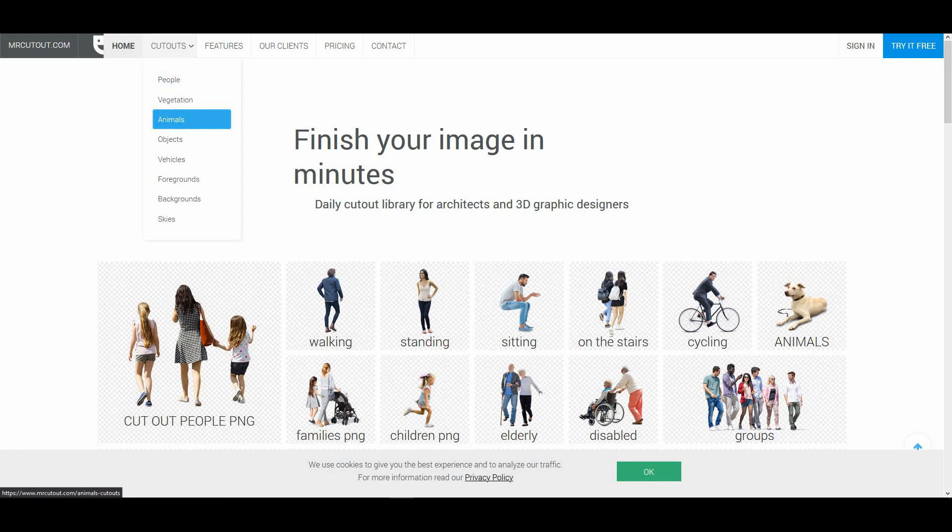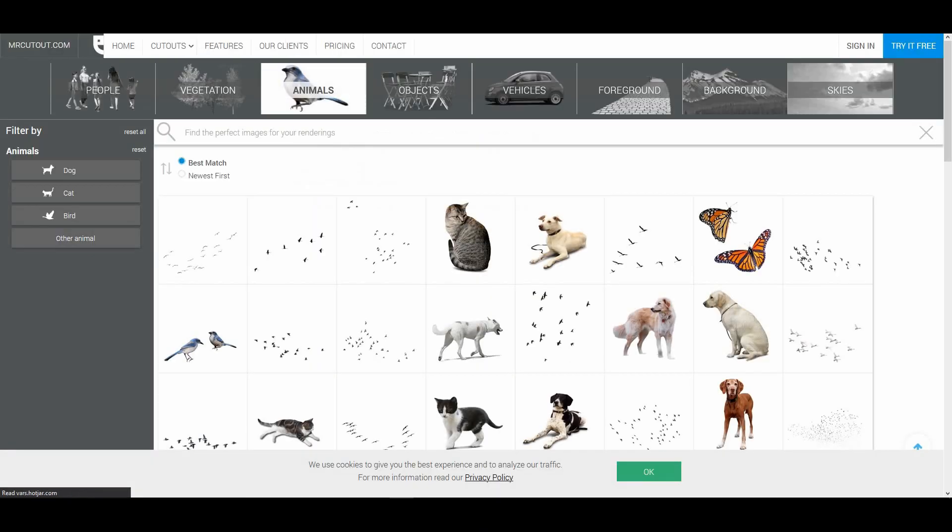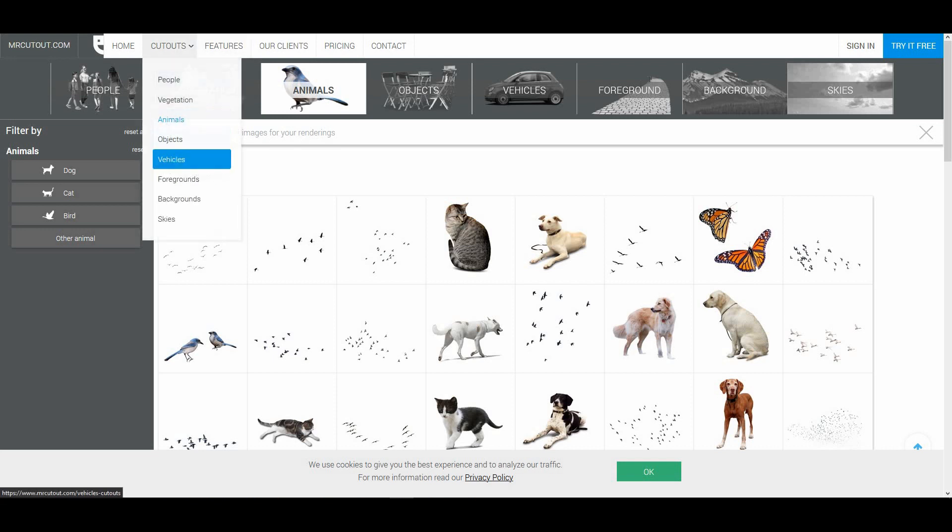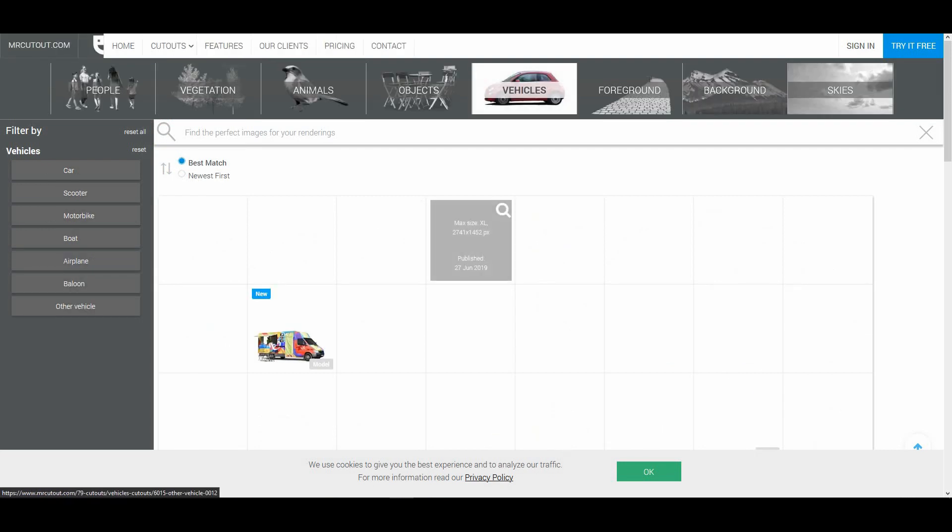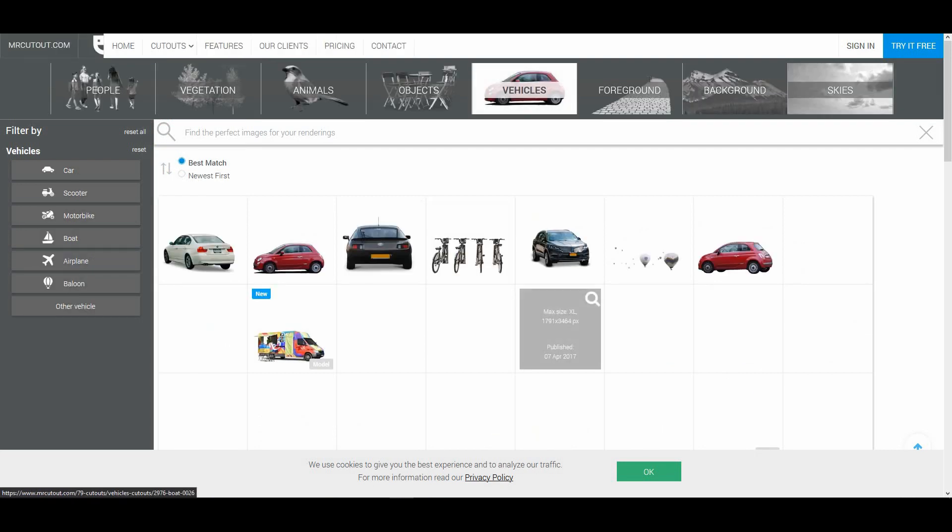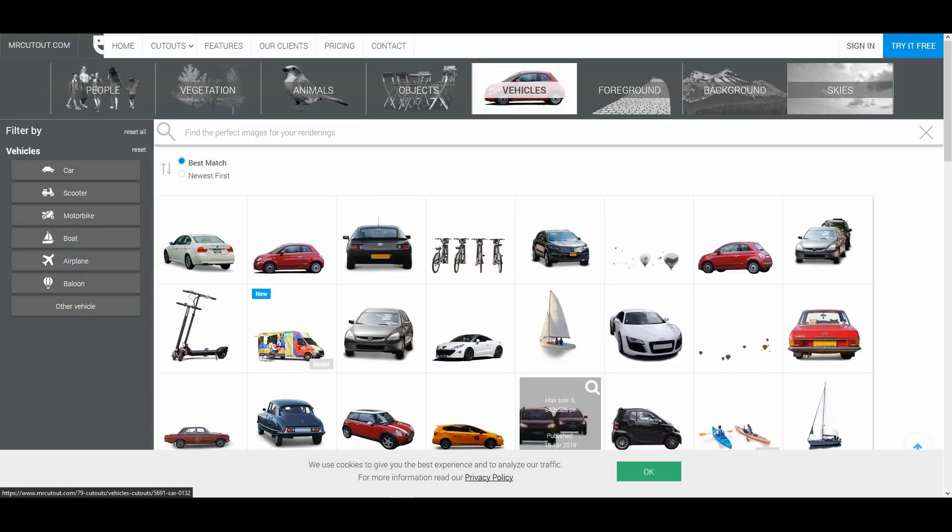animal PNGs or cutouts, you can directly search this way and get high quality results. If you're a Photoshop or post-production person, this website will save a lot of time instead of creating your own.